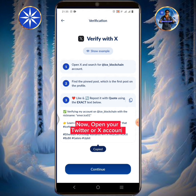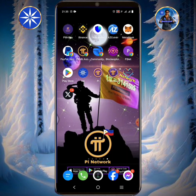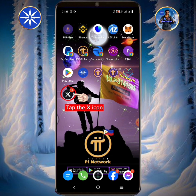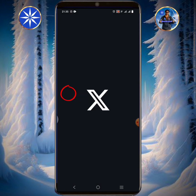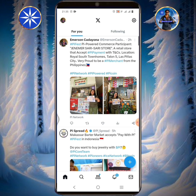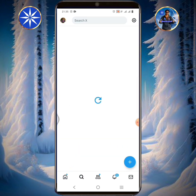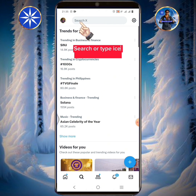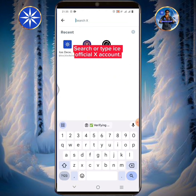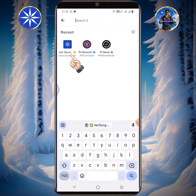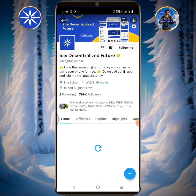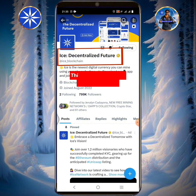Now open your Twitter or X account. Tap the X icon. Tap the search icon. Search or type the ICE official X account. This is the ICE network official X account.